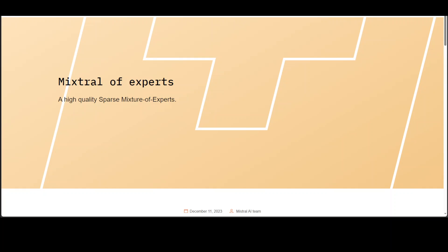In this video I am going to show you how you can build a GenAI application by using Mixtral 8x7 billion model on Ubuntu Linux by using Ollama and LlamaIndex. We will be running this Mixtral 8x7 billion model locally on Linux and then we will be querying it.